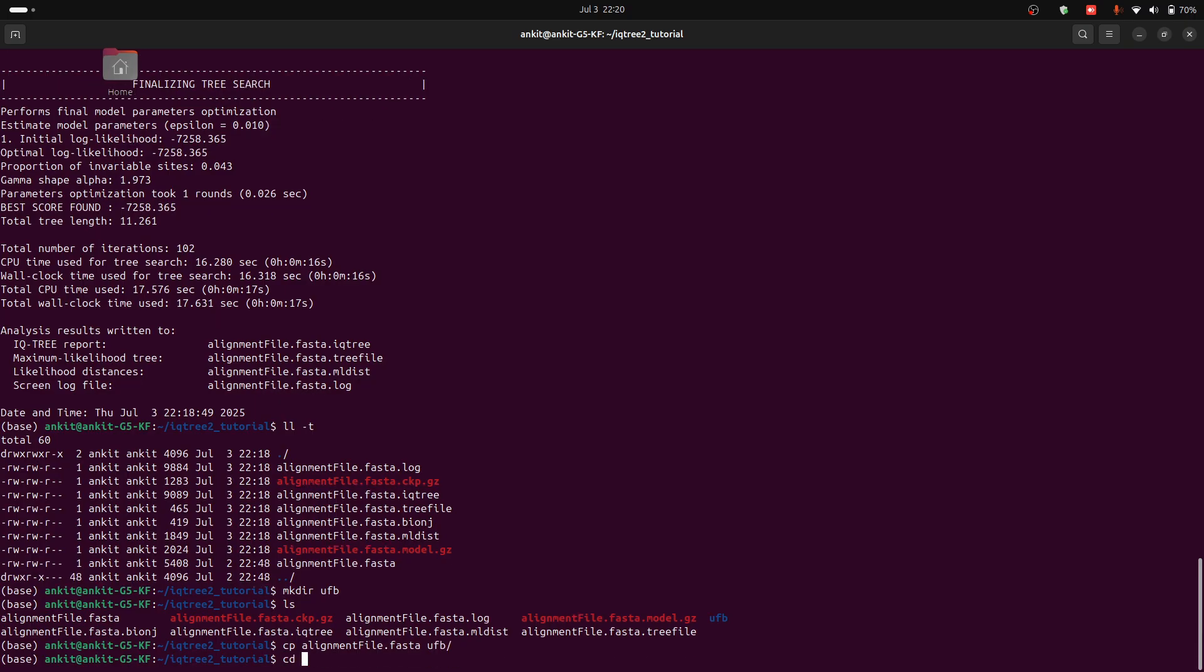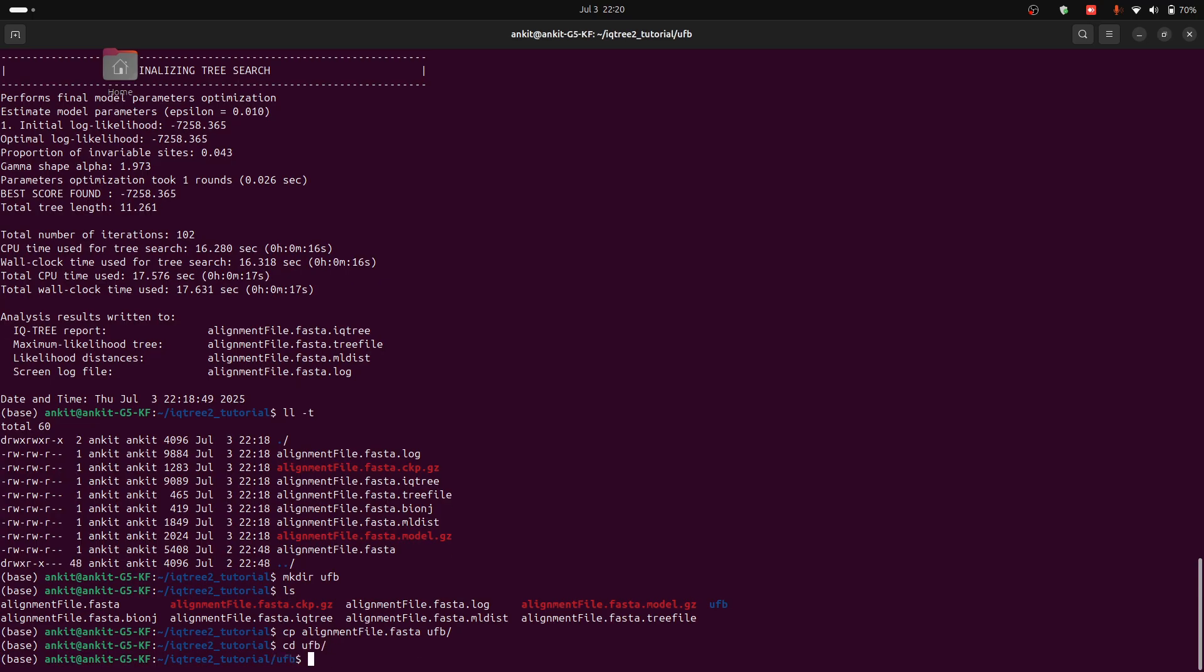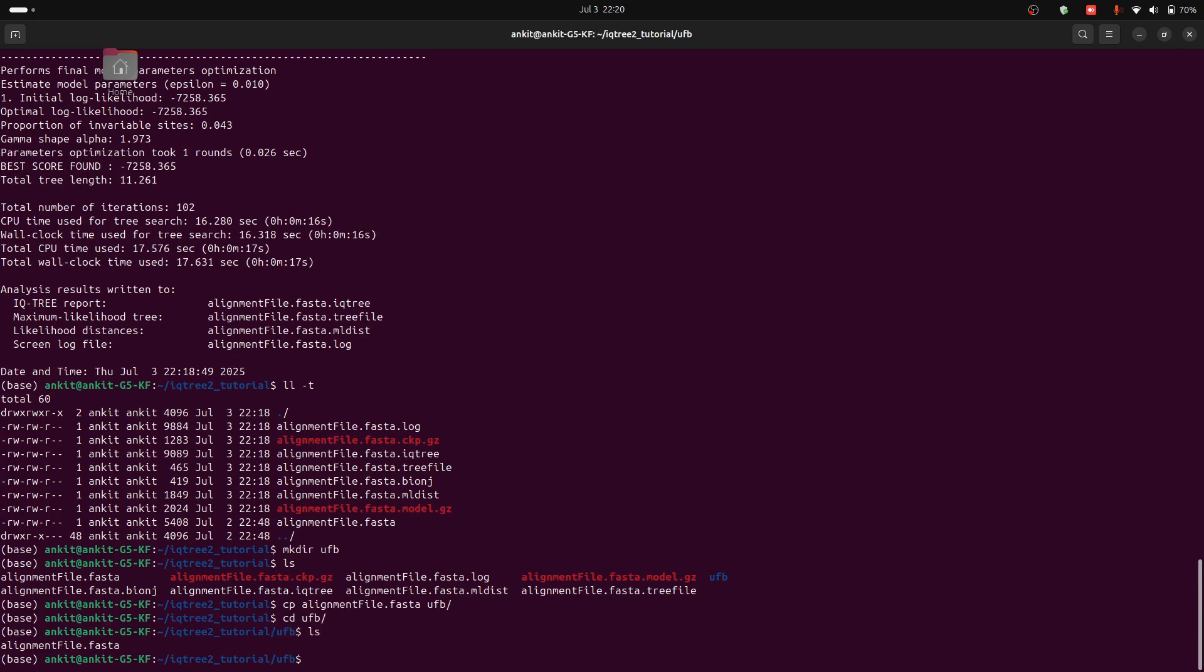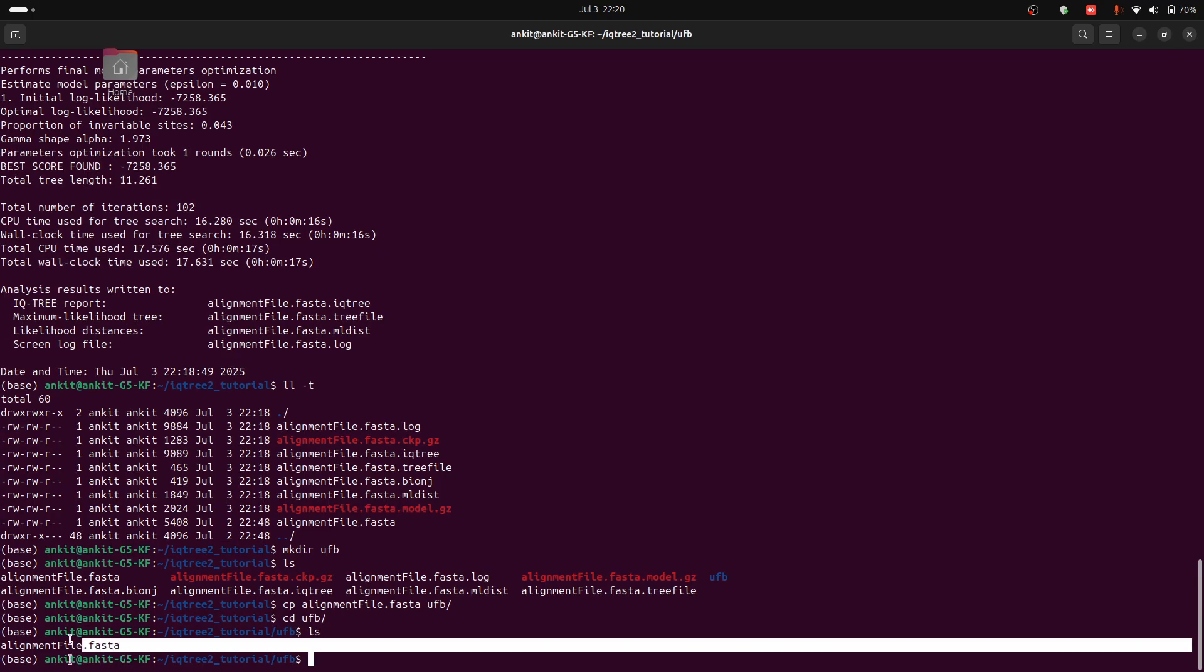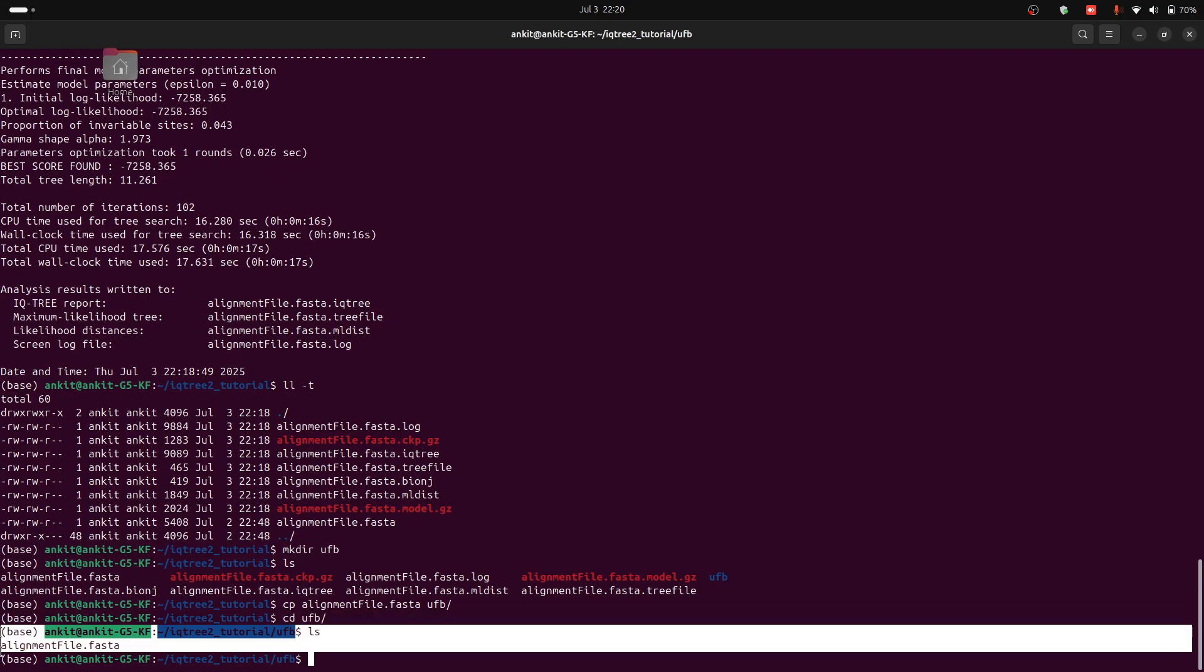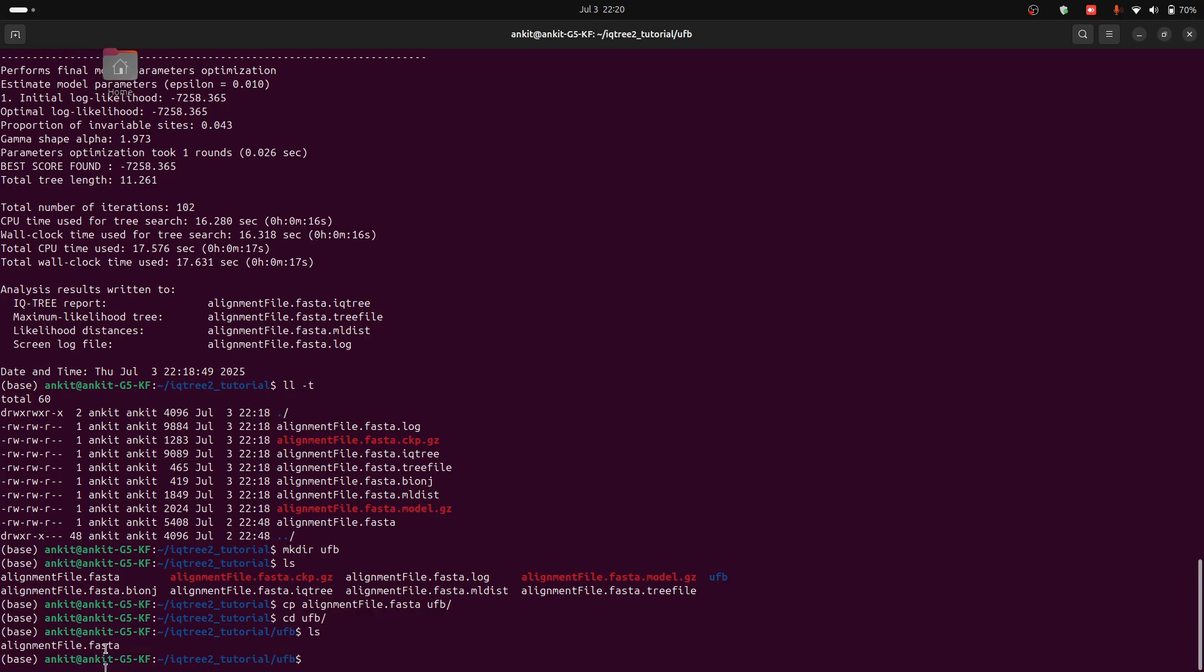For that you have to type cp alignment.fasta into UFB. Now we can change directory to the UFB folder and we can see that we have our alignment file again.